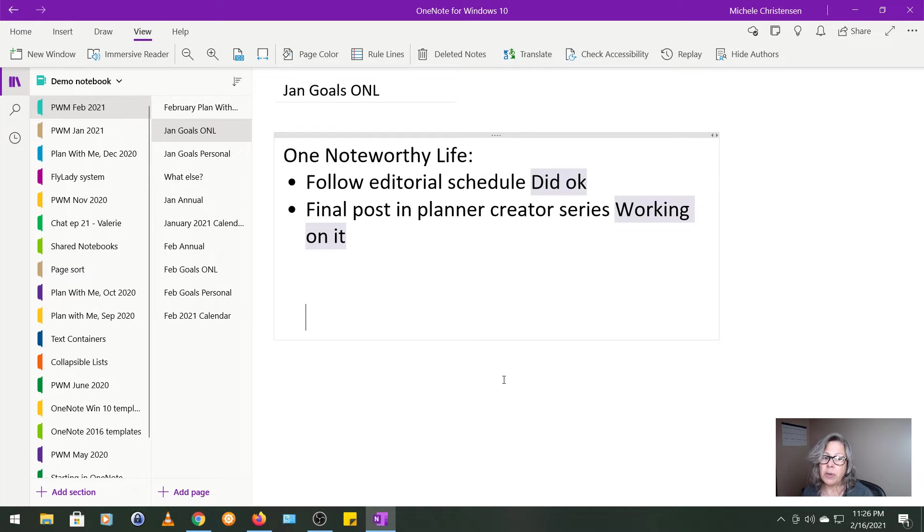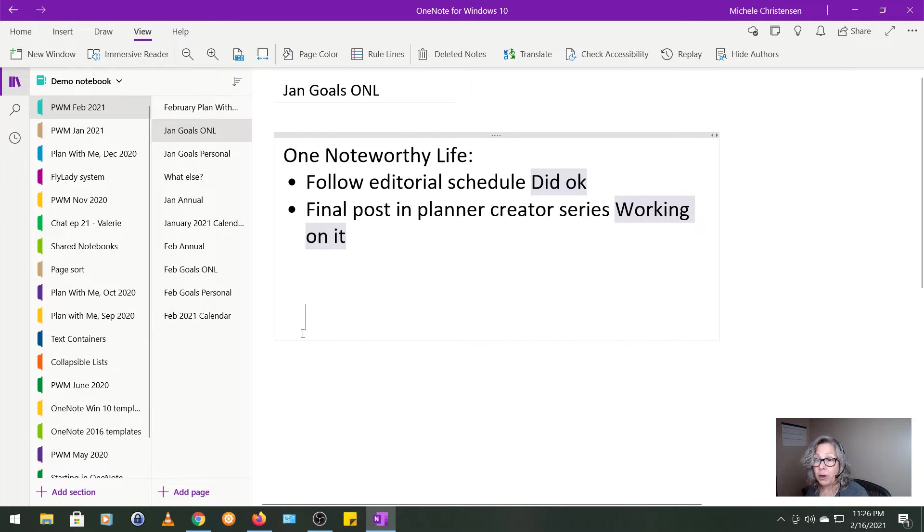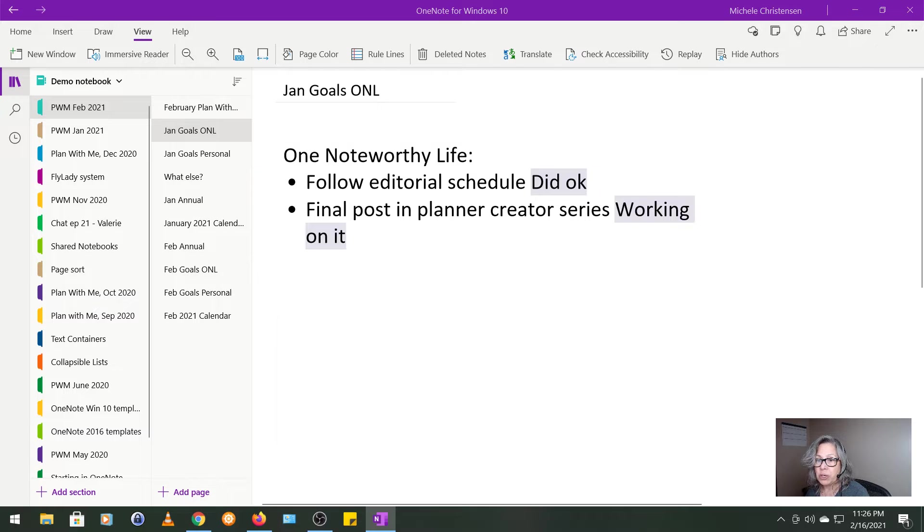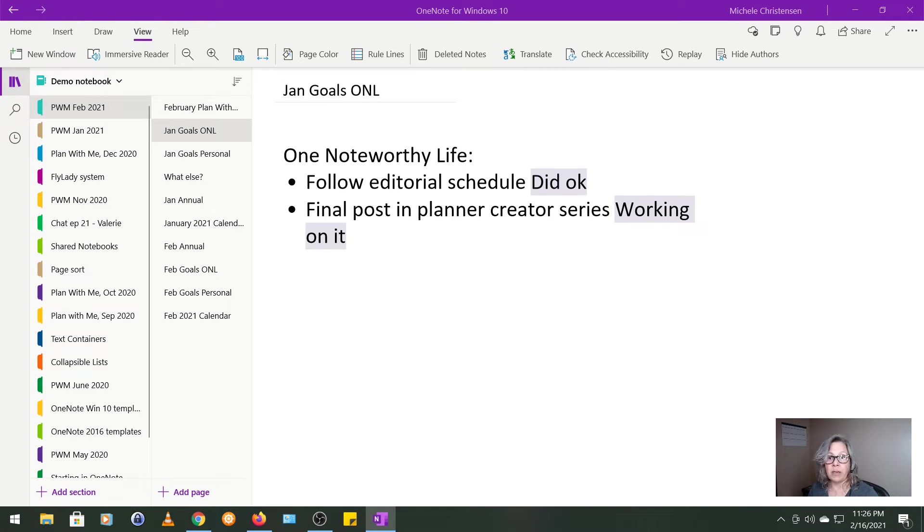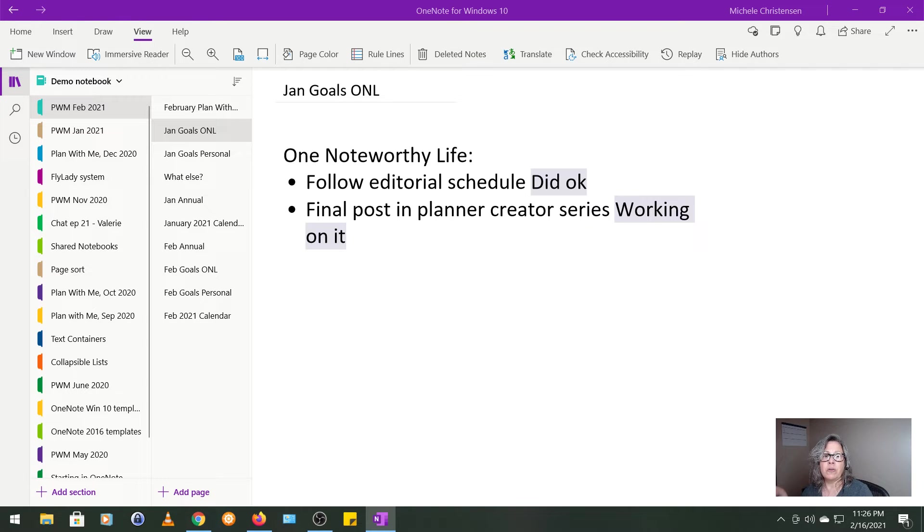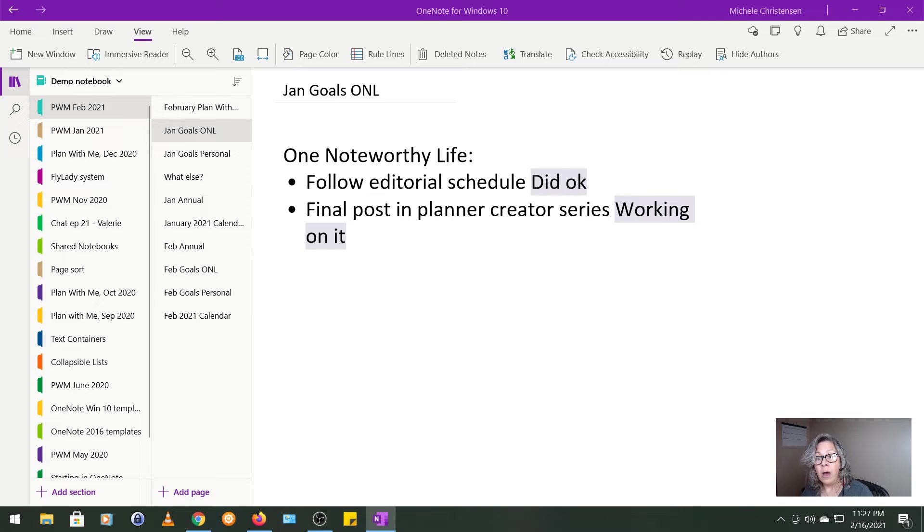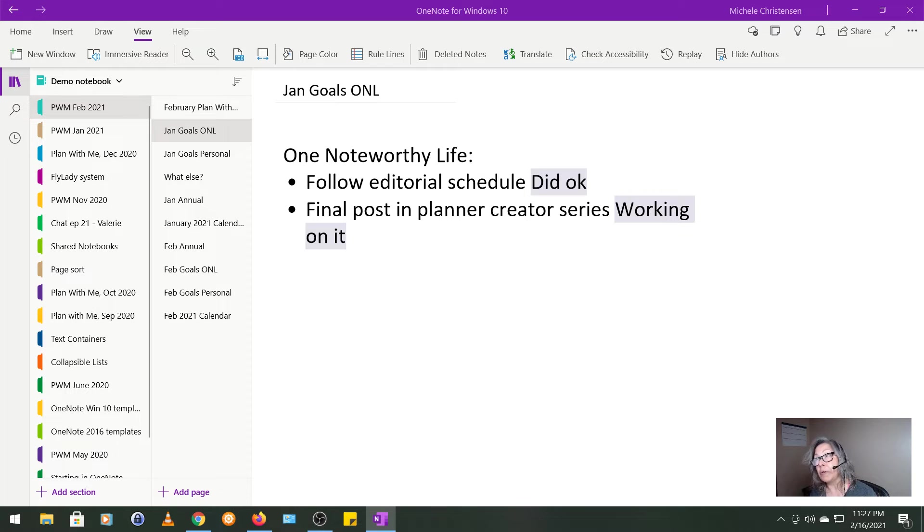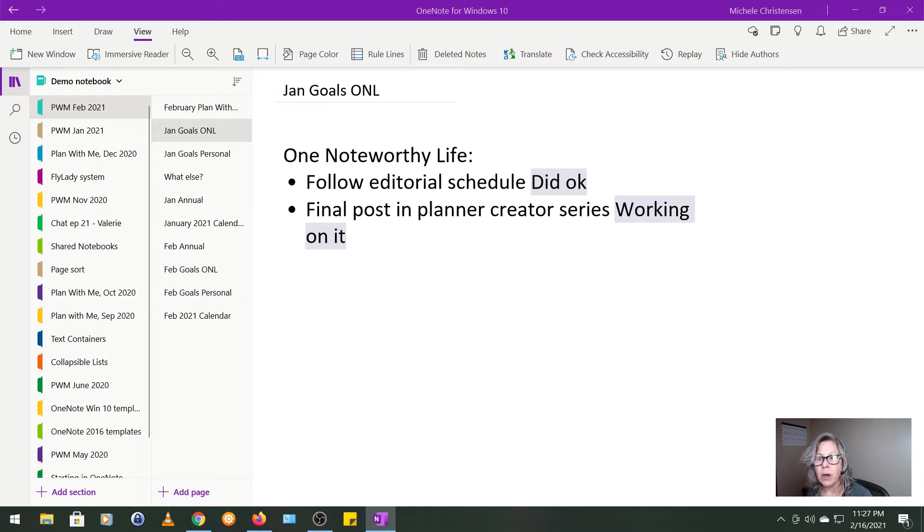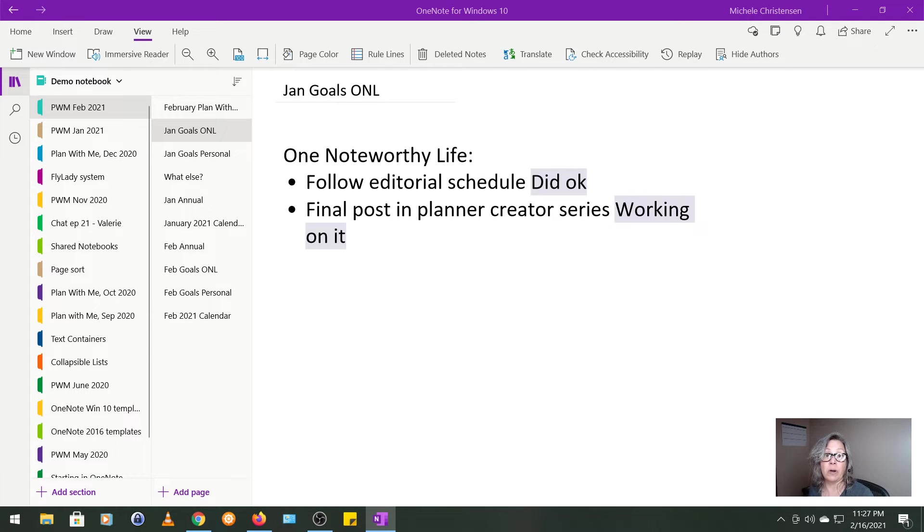This page shows my goals for One Noteworthy Life, which is my YouTube channel and blog. And back in November's Plan With Me, I shared how I paired my goals way down to make life just simpler and less stressful. So for December and January, I only have two goals and I would normally have three to five for each of personal and work stuff. I think I really like the pared down version of just having a couple of things. Maybe I would have three, but two to three seems like a really good number. It feels a lot less scattered and that I have more focus and more ability to get through these things.